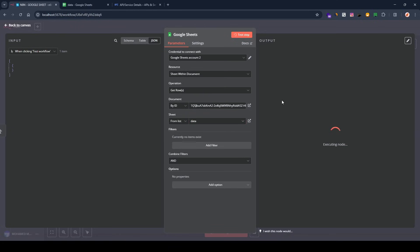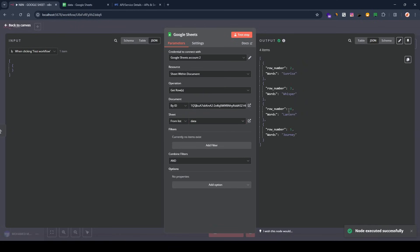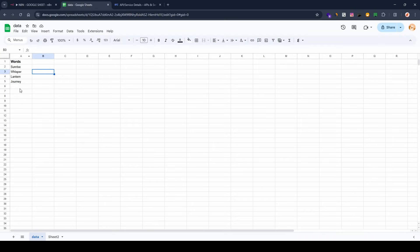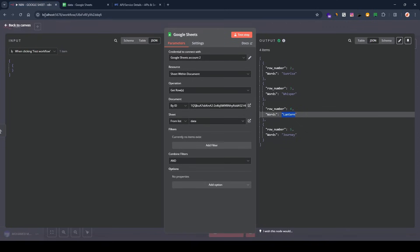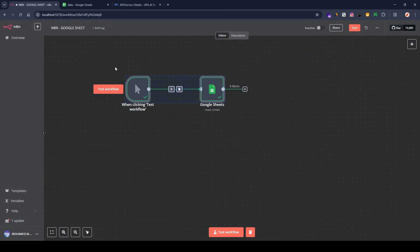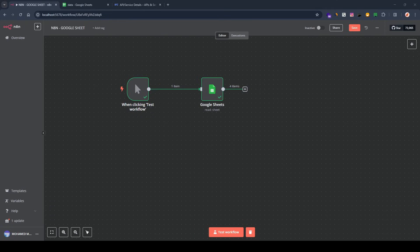I'm going to test this and, as you can see, we got the data from our Google Sheet. This is how you connect n8n with Google Sheets. Thank you so much for watching and see you in the next video.